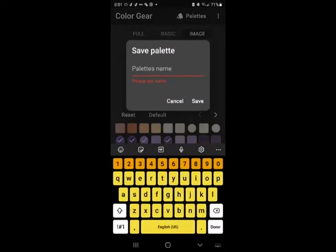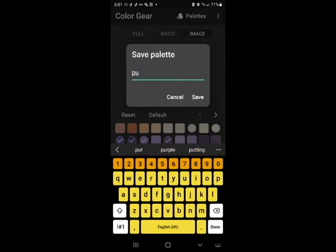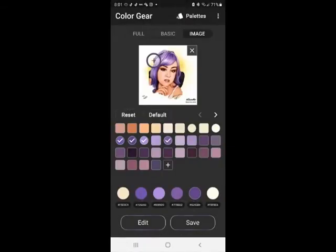So I'm going to save this. They let you name it. So I'm going to call it purple. Save it. And then it's going to be saved in our gallery.